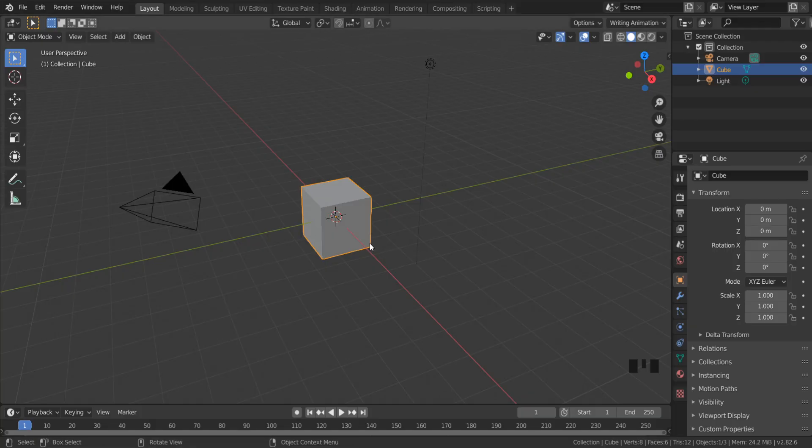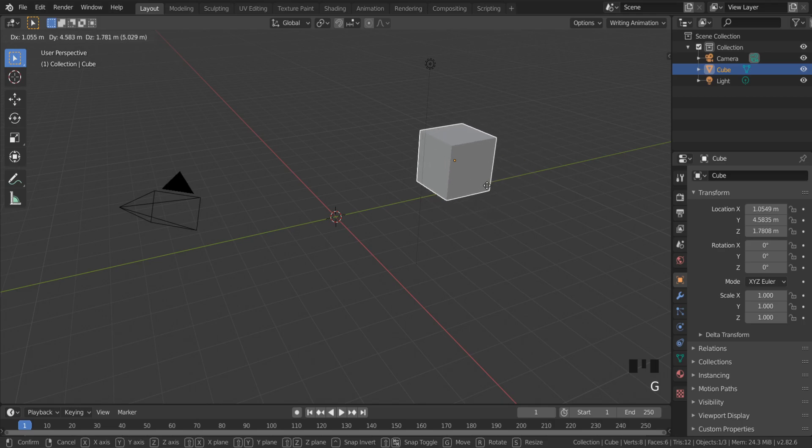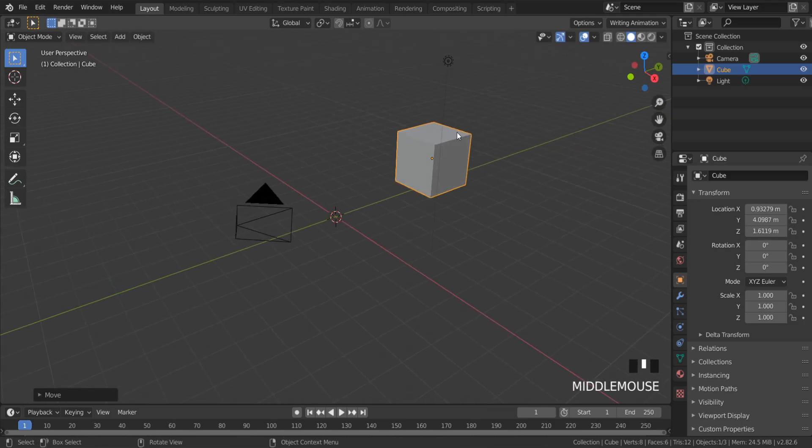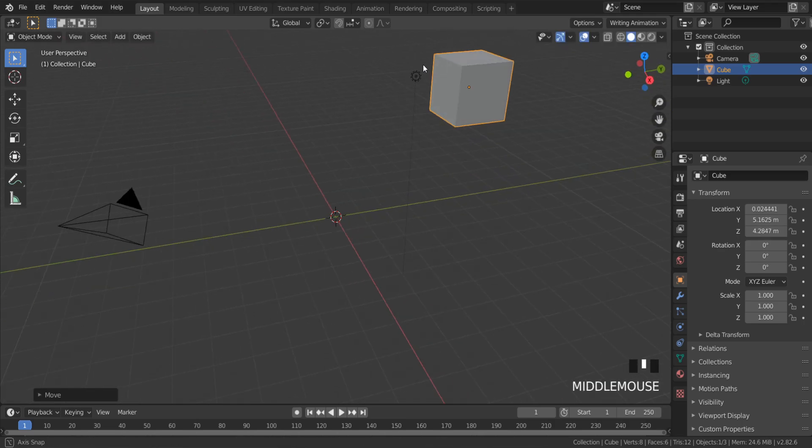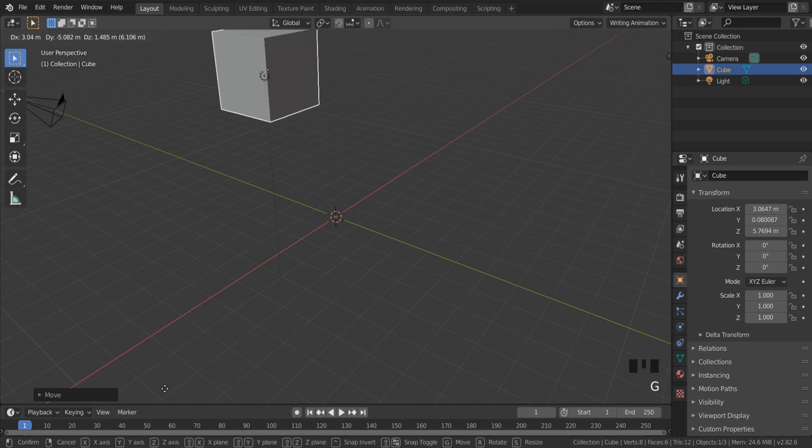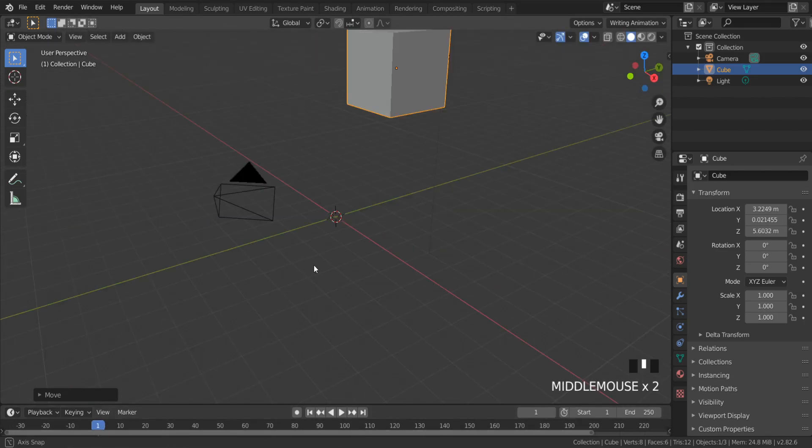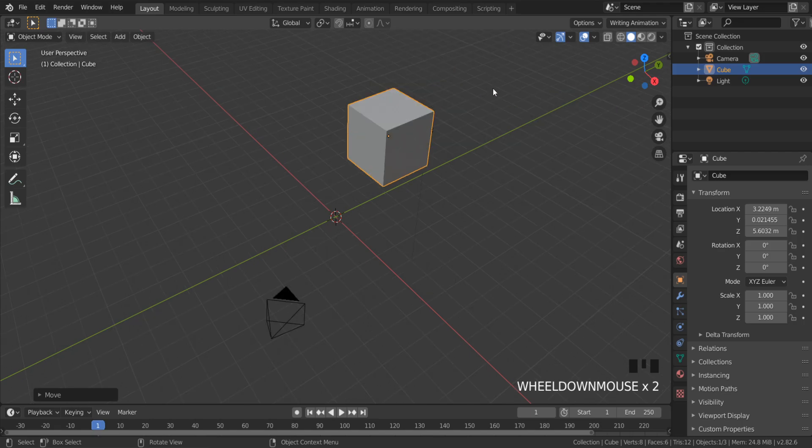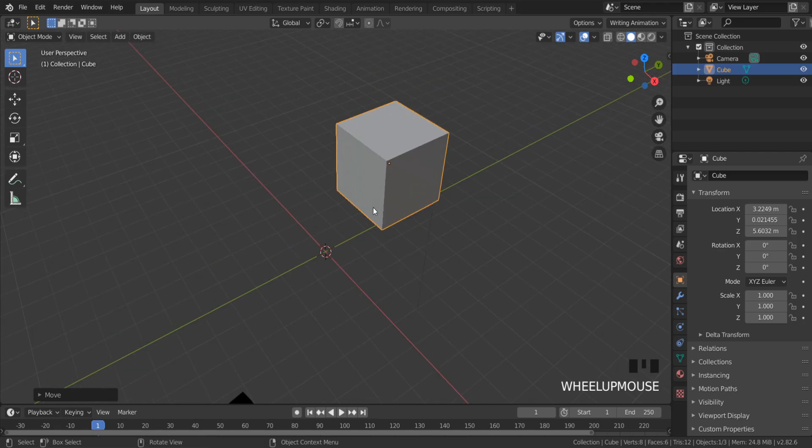The easiest way to move an object is the G key on the keyboard, but it is not very accurate or fast because you need to change viewing angles to see if it is in an accurate position.